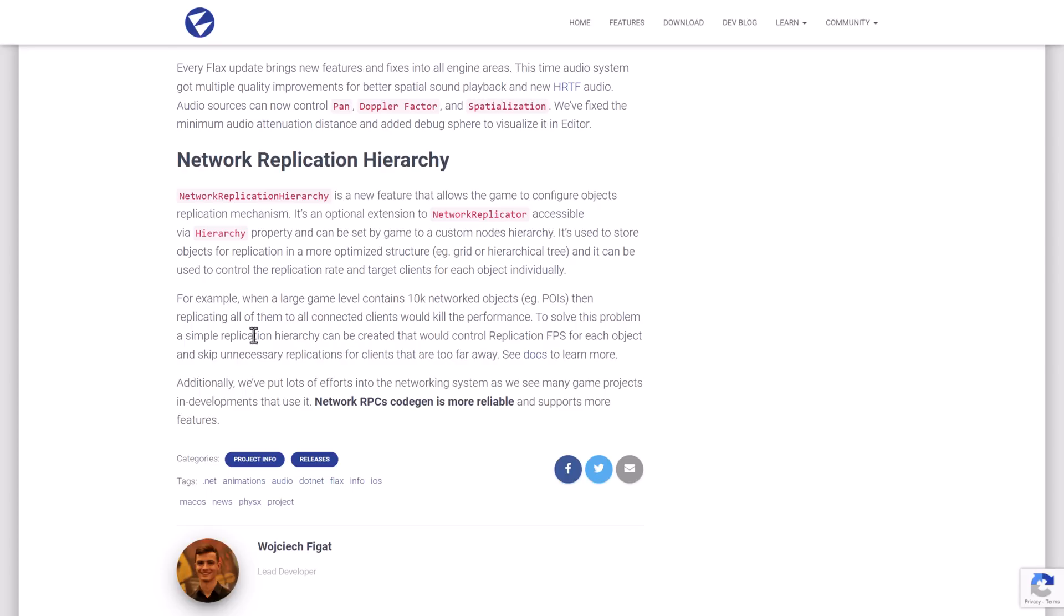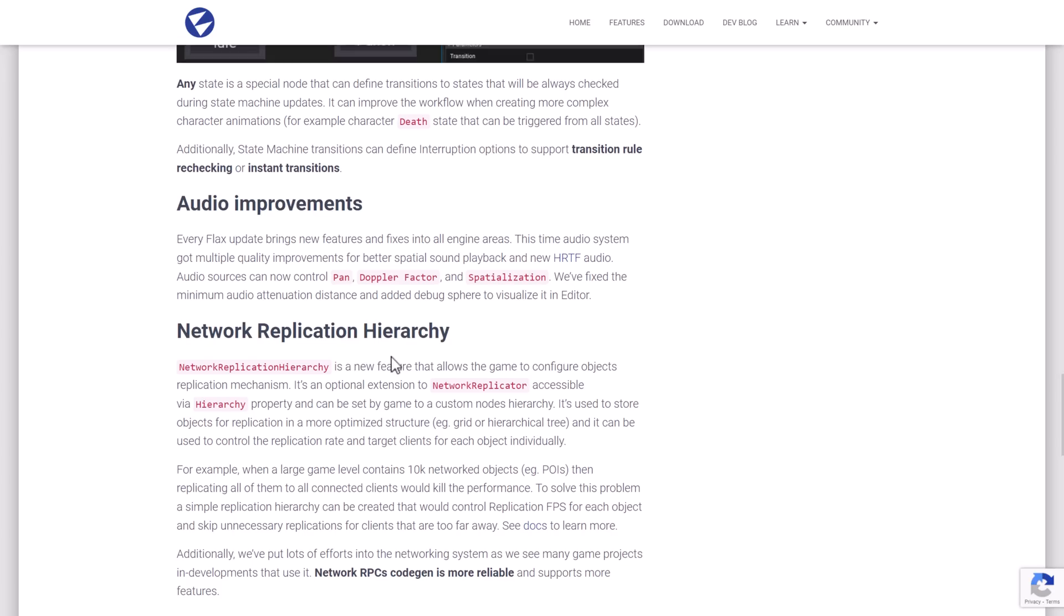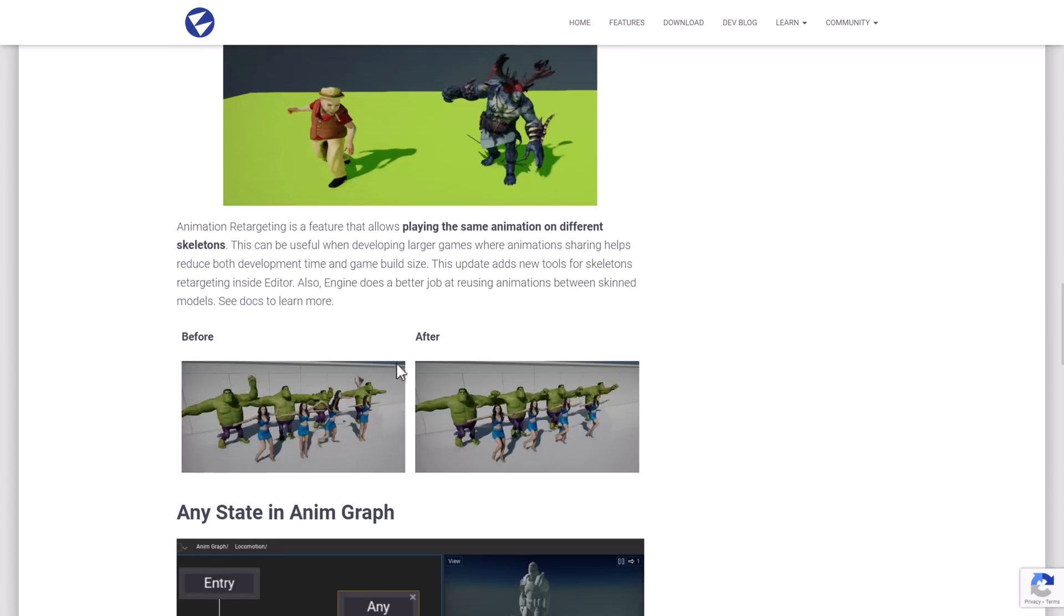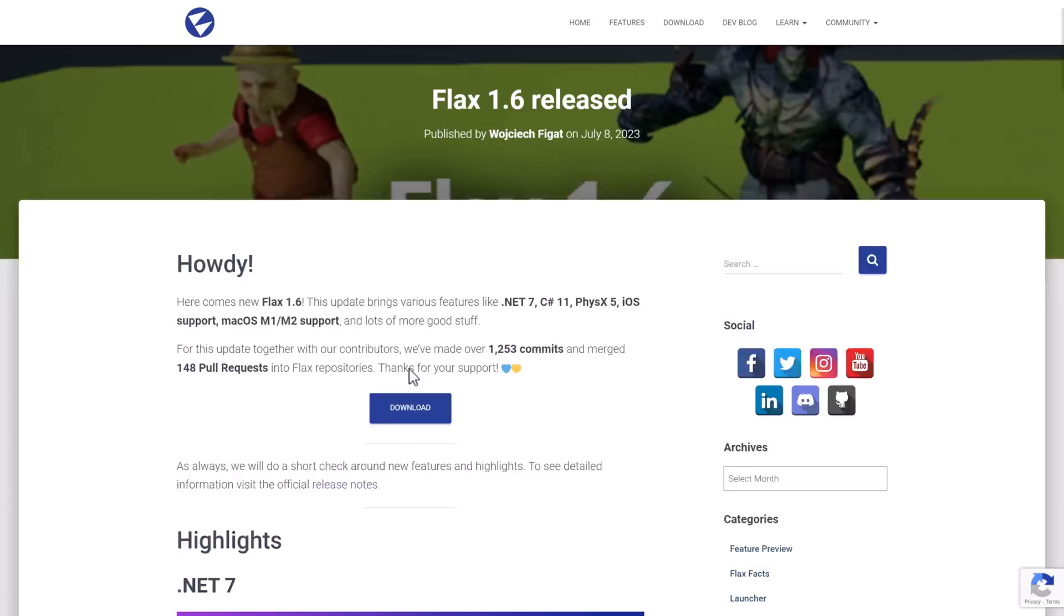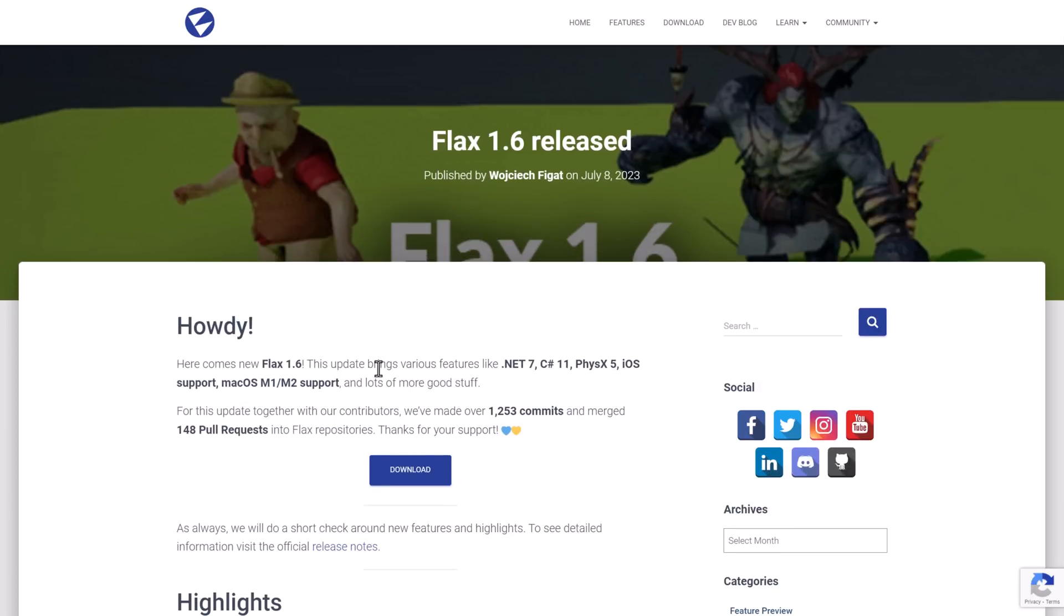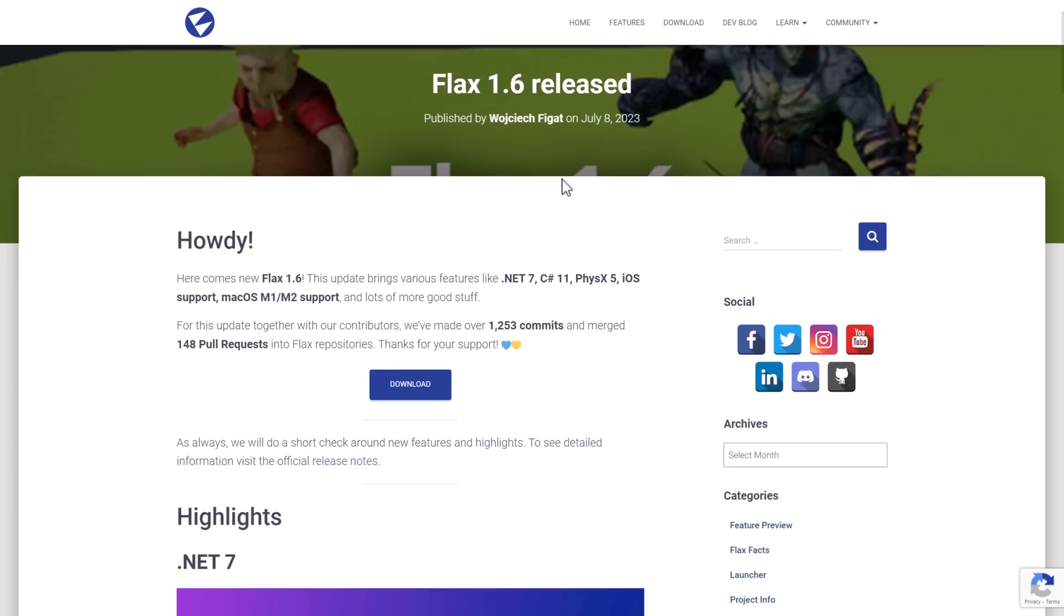So it's a simple replication hierarchy that can be created that would control replication FPS for each object and skip unnecessary replications for clients that are too far away. Docs are learning more here. So if you want to do some network code with this guy, it's got some improvements there as well.